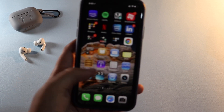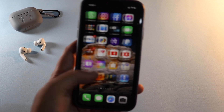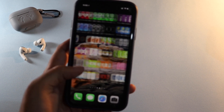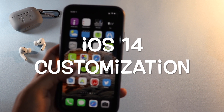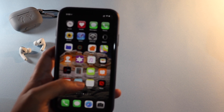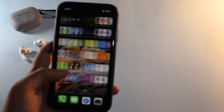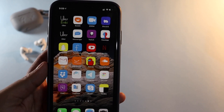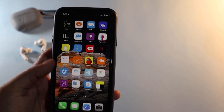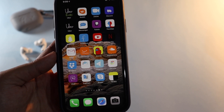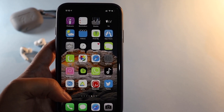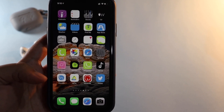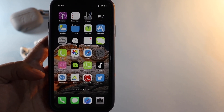Hey, what is up guys, Amlan here, welcome back to a new video on my channel. In this video we're going to talk about iOS 14 customization and an application through which you can do an insane amount of customization. As you can see on my home screen right now, all the applications I use are customized with different icons that look actually a bit different.